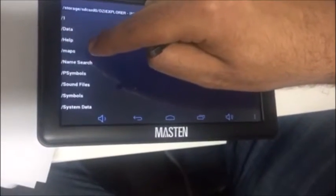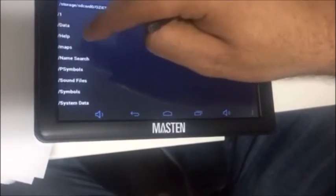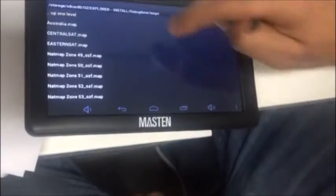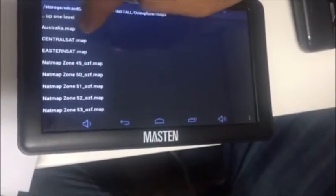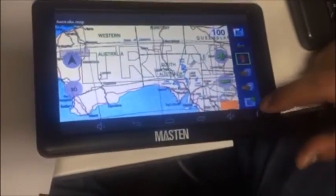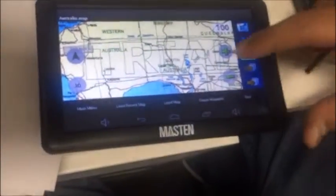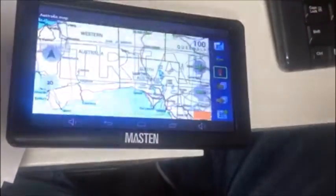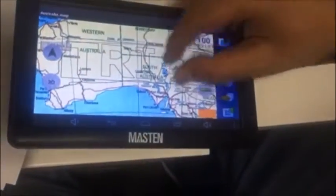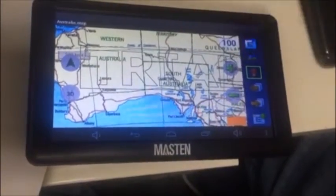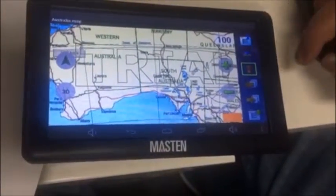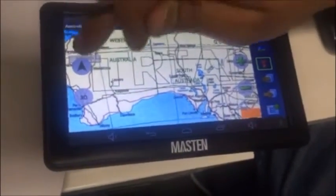We now click on Maps, then click on Australian Map. Next, we click the three dots and load the Australian Map again, and now it should be fine.